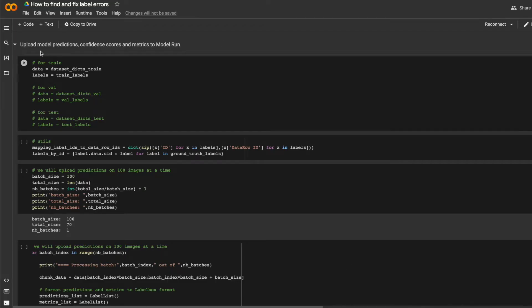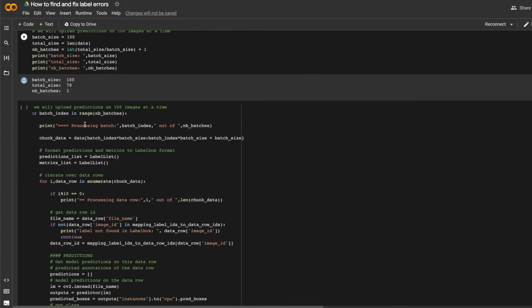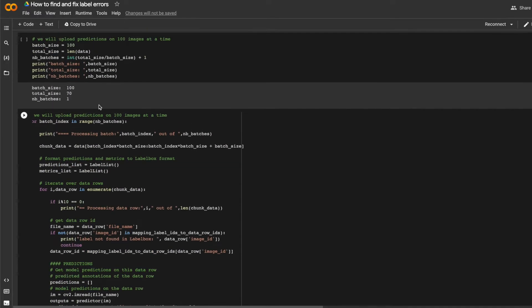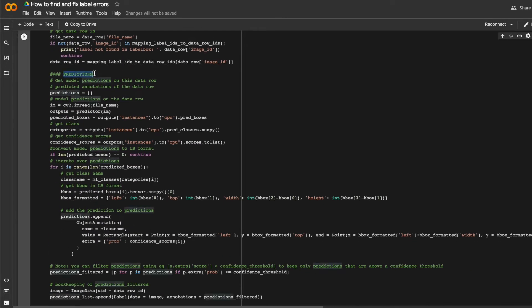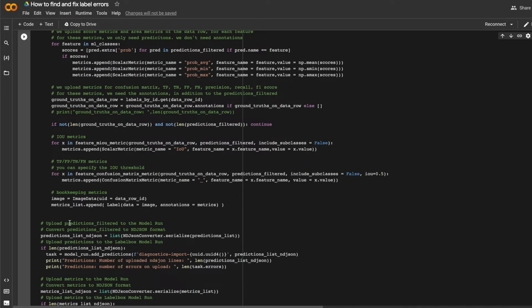Finally, I'll upload my model predictions to the model run. In addition to the raw bounding box, I can also upload the confidence score associated with every prediction as well as some model metrics like IOU. So here's where I upload predictions, and here's where I can upload metrics like confidence score, IOU, and confusion metrics.